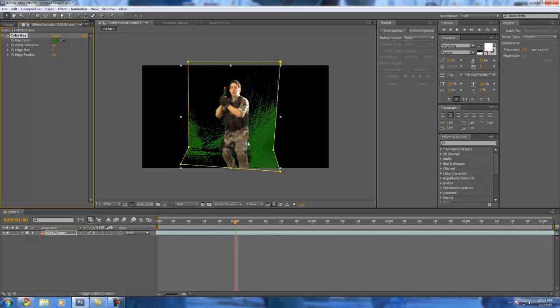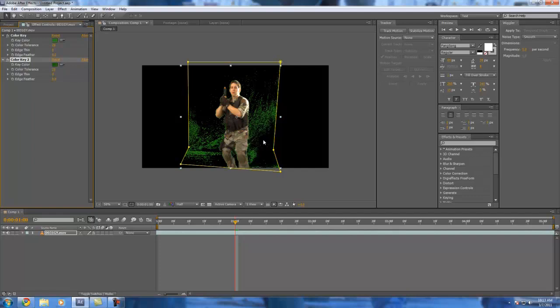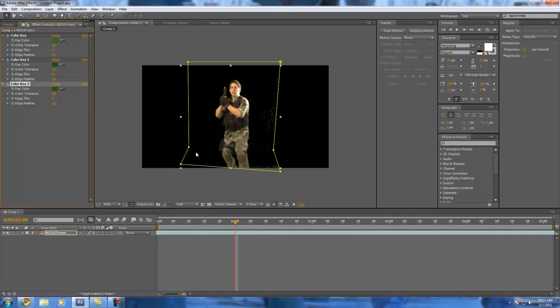Then you see we still have this green, so we're going to click on the color key and do Control D. And then select another color green. We're going to do that again. And that's duplicating the color key each time. Control D. So there we go.